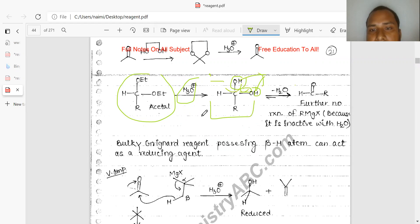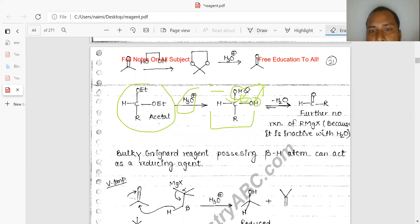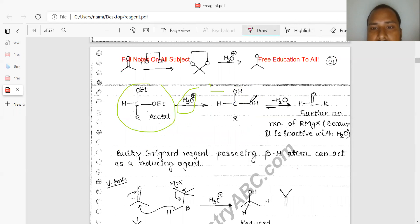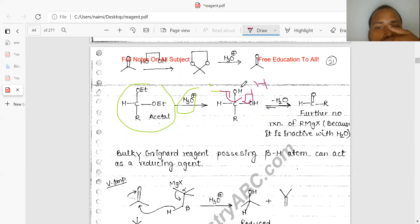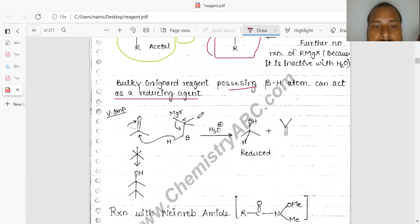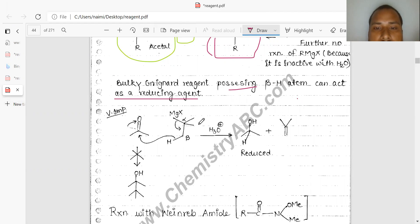Your concept should be clear about how water is released: first, hydrogen is attached, then the bond breaks down, electron density shifts, OH is released, one OH and hydrogen from water gives the ketone product. Bulky Grignard agents possessing beta hydrogen atoms can act as a reducing agent. The beta hydrogens are shifted onto the carbonyl group, forming a reduced product.